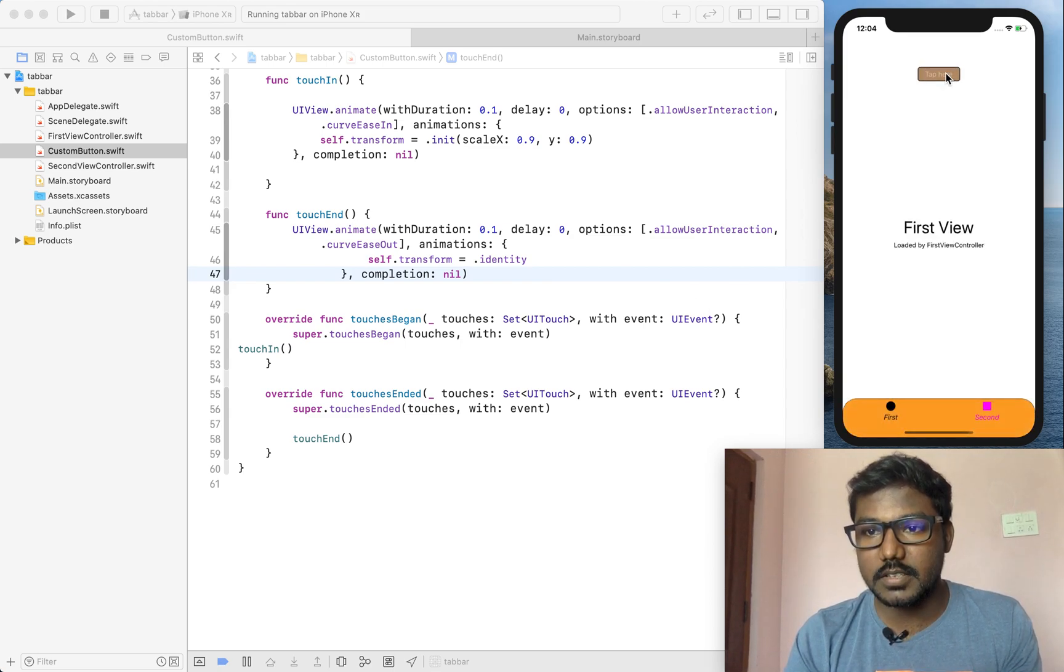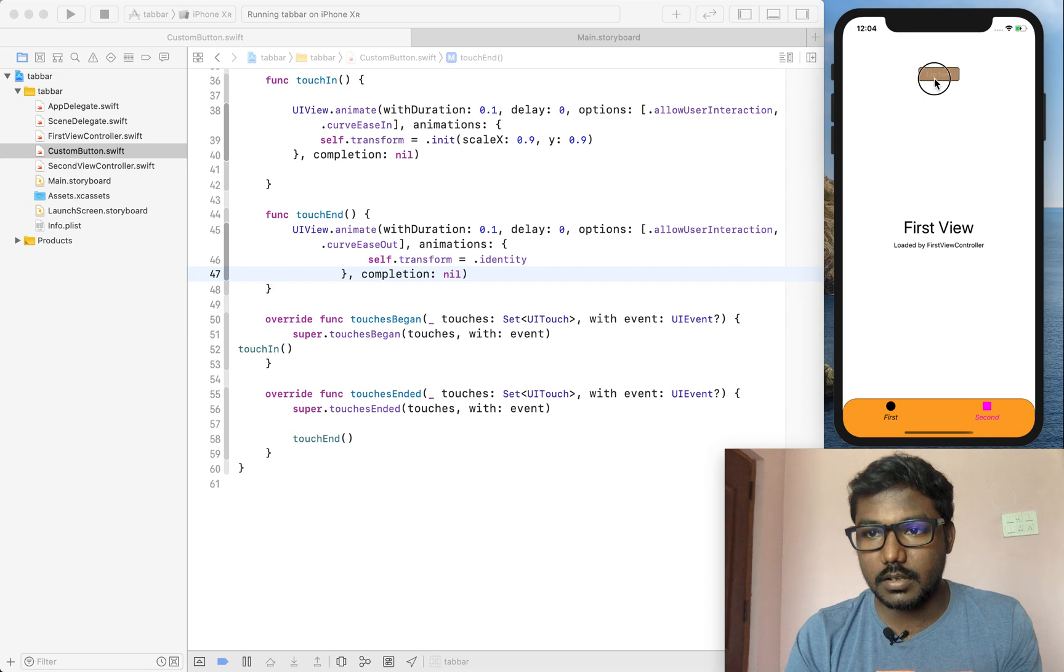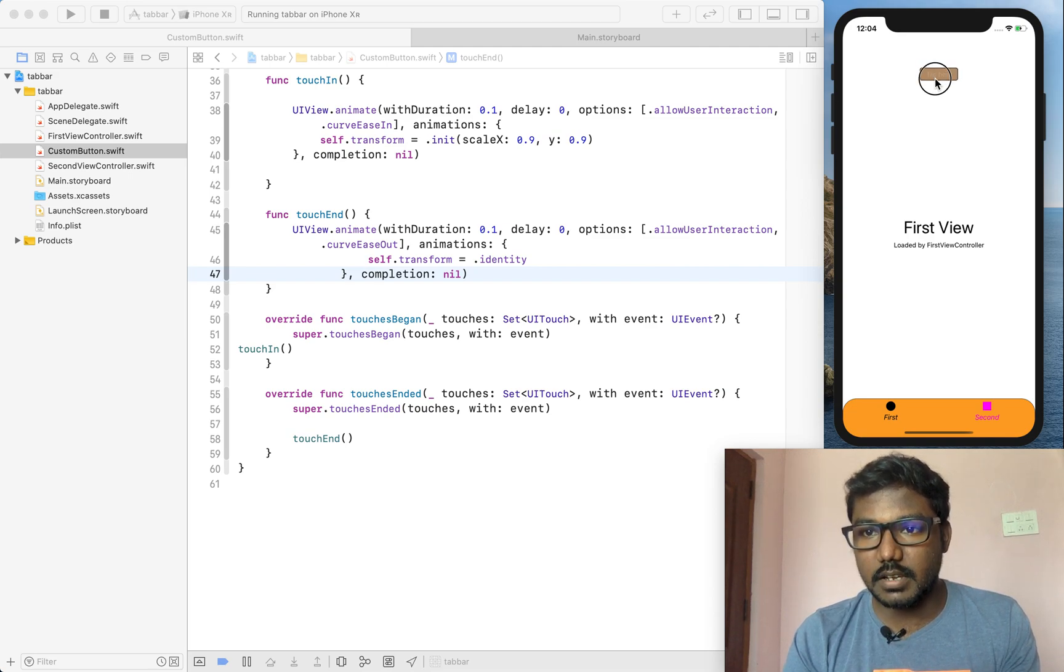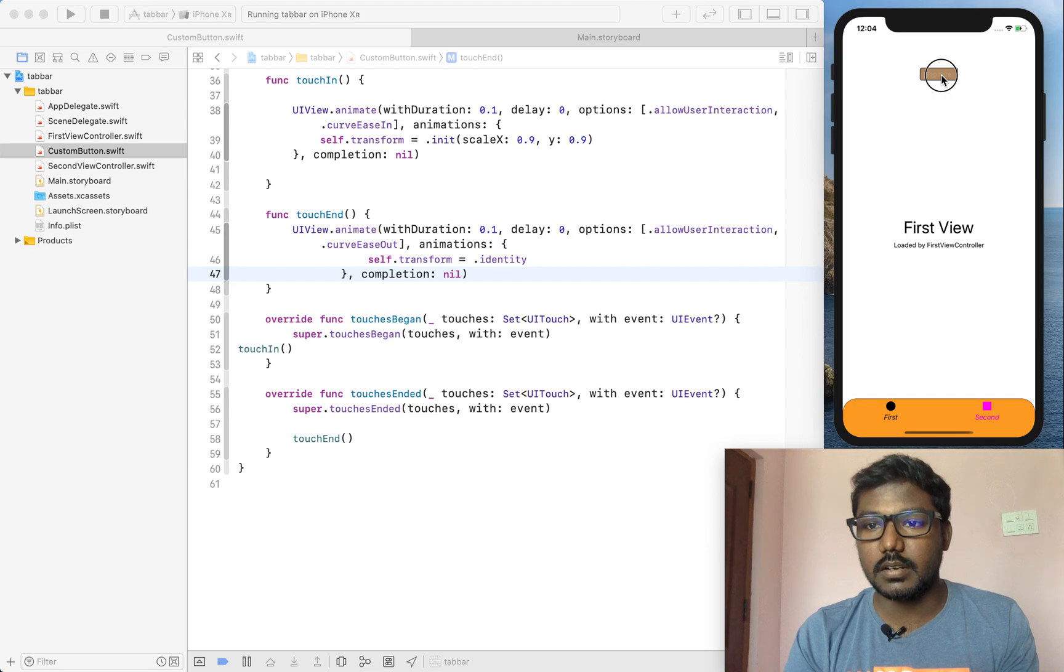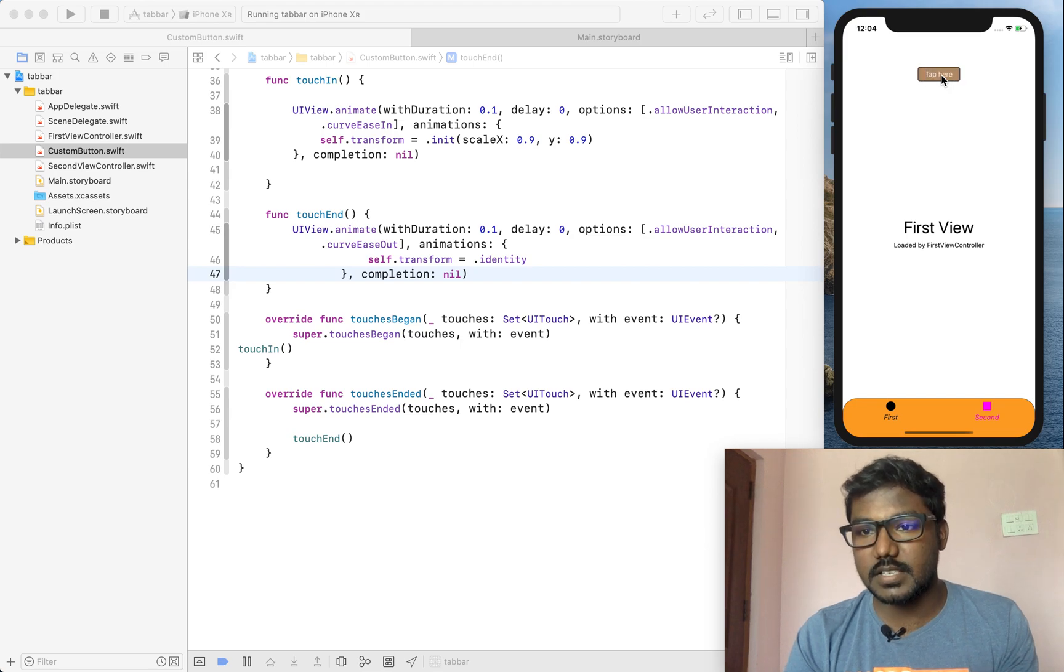When we tap the button, we can realize the button was here and we are tapping the button and we are releasing the button.